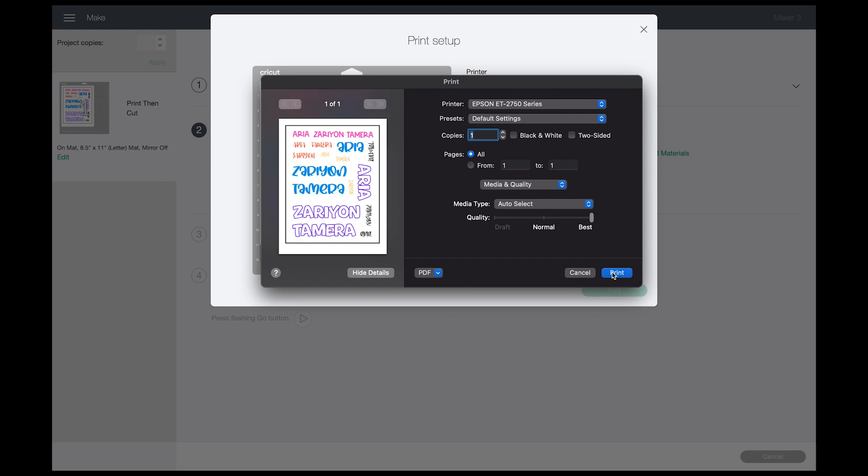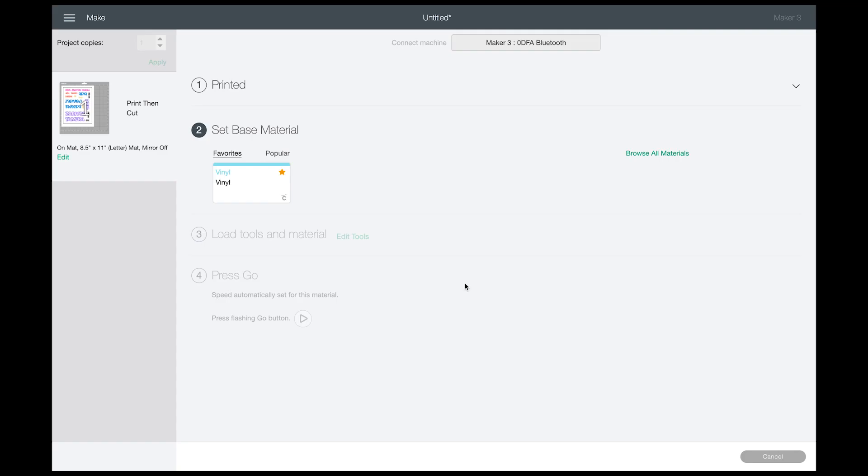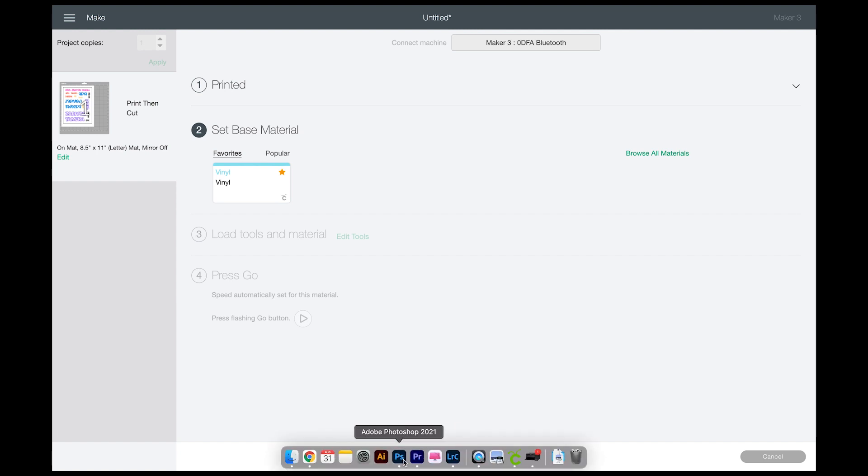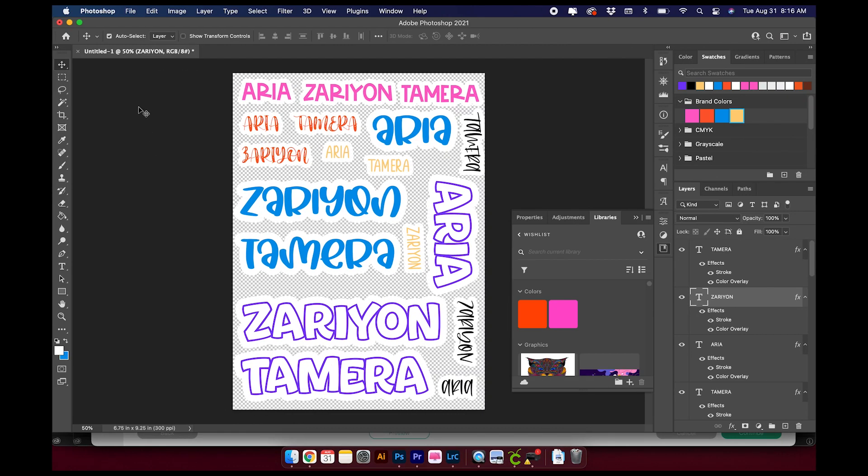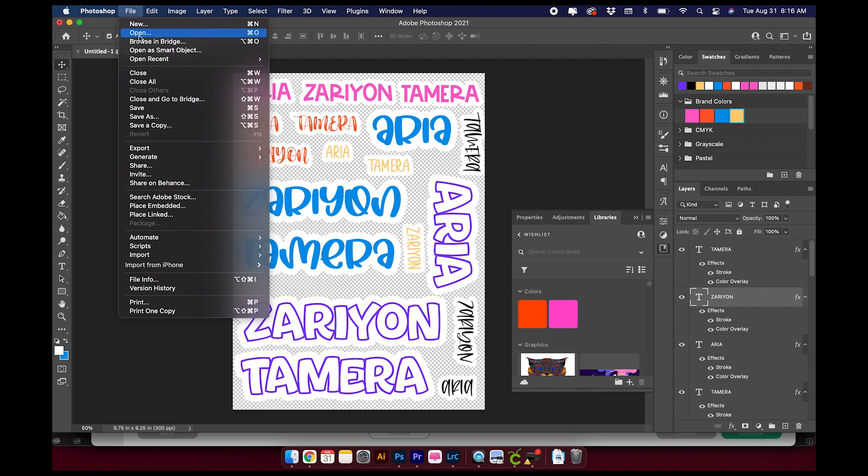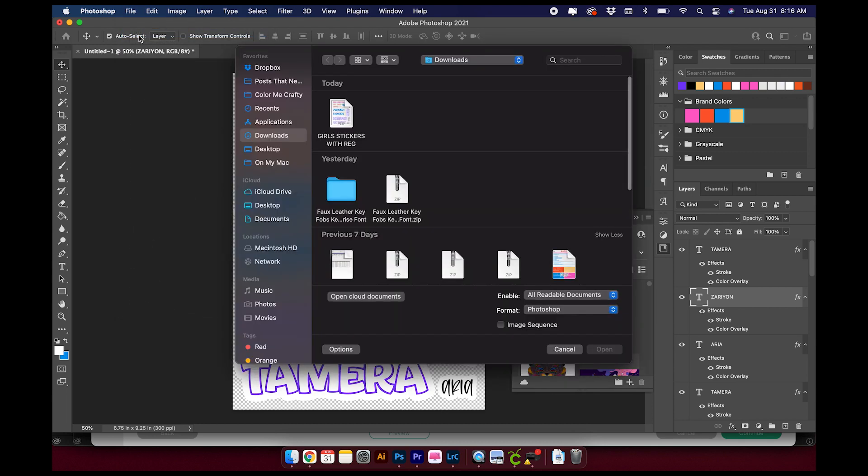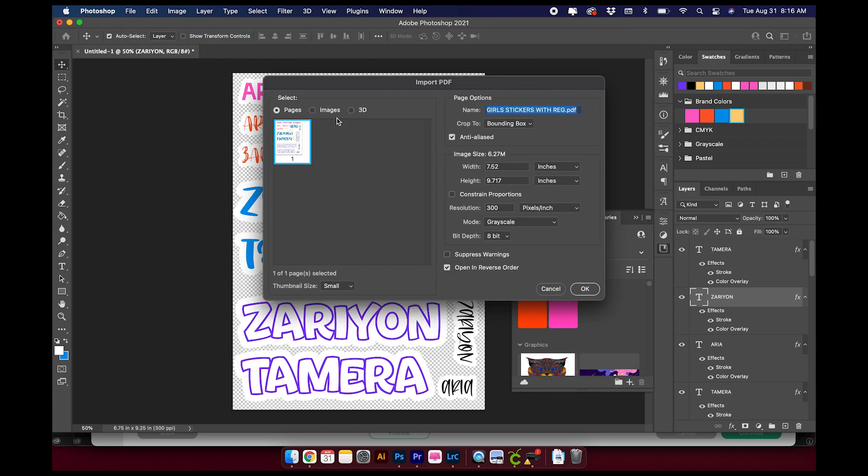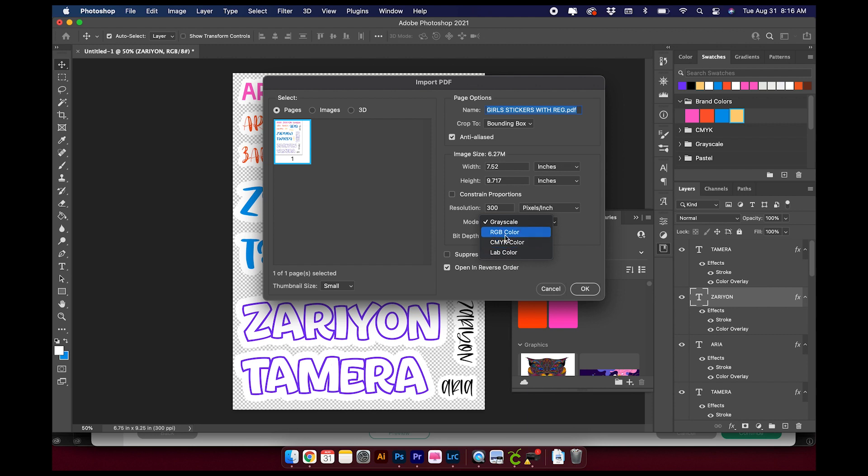We'll see later if it's worth printing from here or printing from Photoshop. So now let's move back over to Photoshop. Now I want to open the Girls Stickers here.